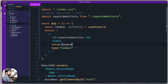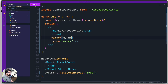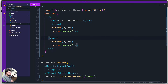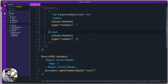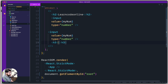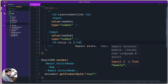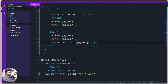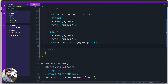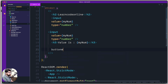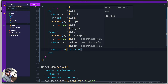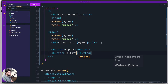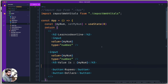Now I'll copy that input and create a second input box. I'll also add an h3 after the inputs that says 'value is' followed by the myNum variable injected into it — so whatever we change in the input boxes will be displayed there. We're also going to need two buttons: I'll name them 'Rupees' and 'Dollars'. And we'll need two corresponding methods as well.